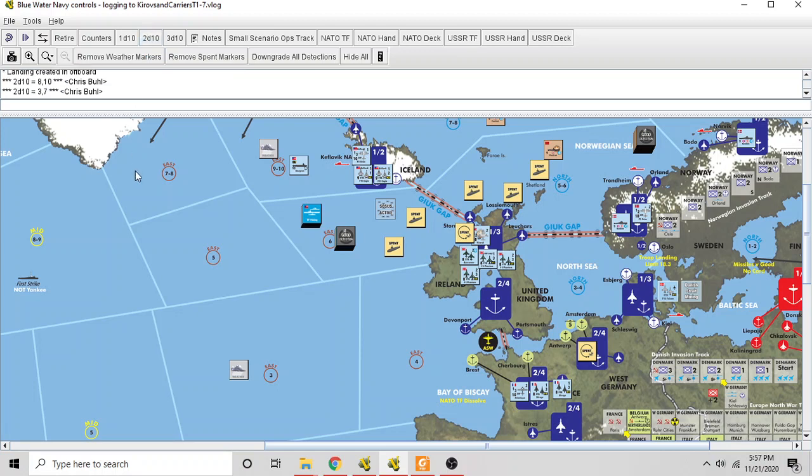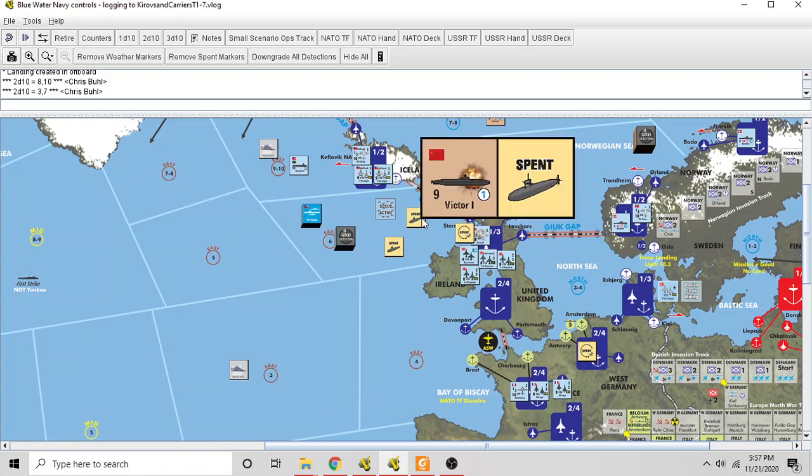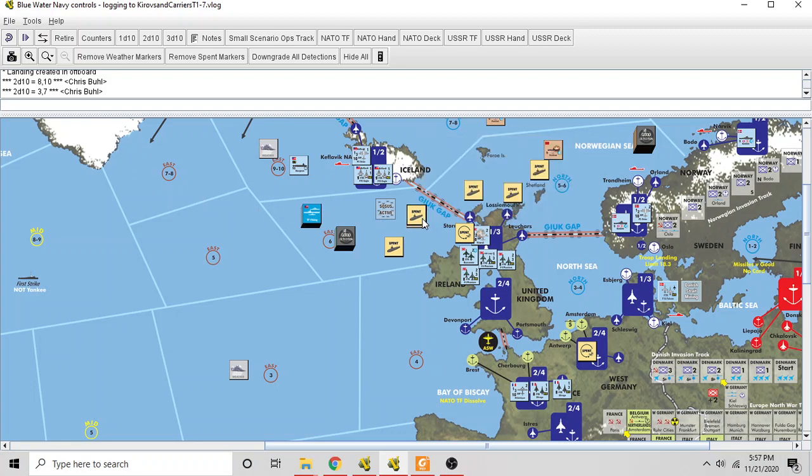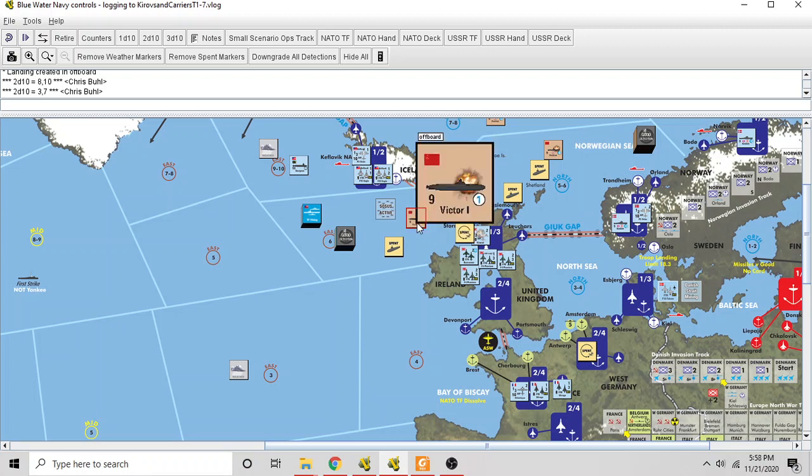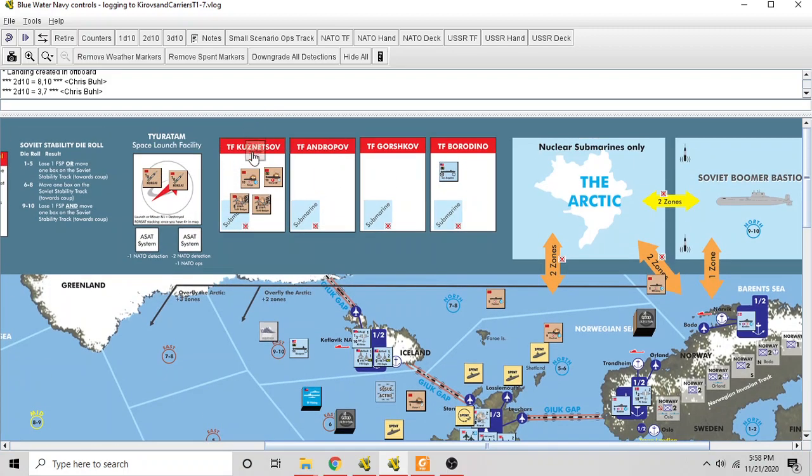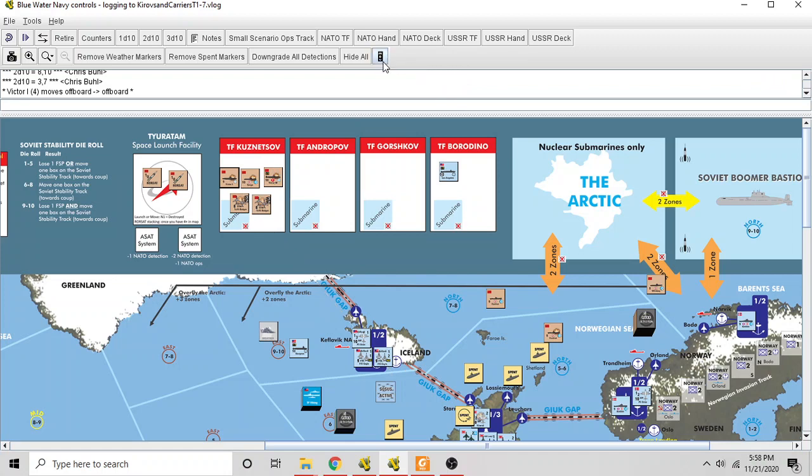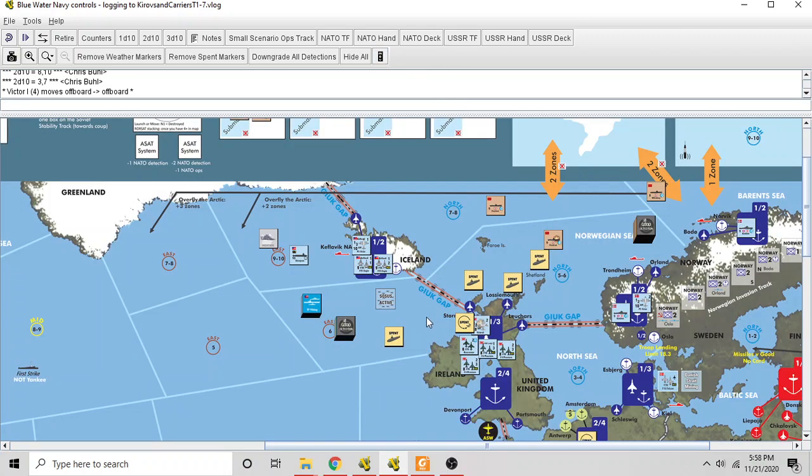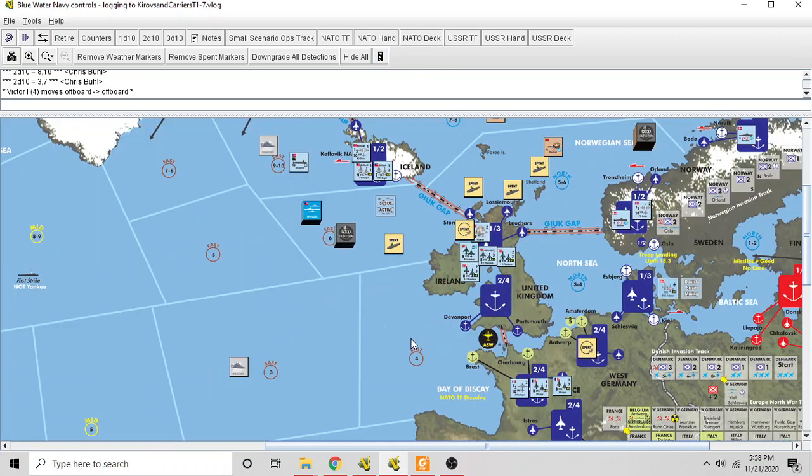So here goes the attack. And there are two rolls that are sufficient to cause damage to this Victor. A modified 9 damages it. And so, since the Victor does not get a save and already has damage, it is sunk. So good for the U.S. That's what we hoped would happen.